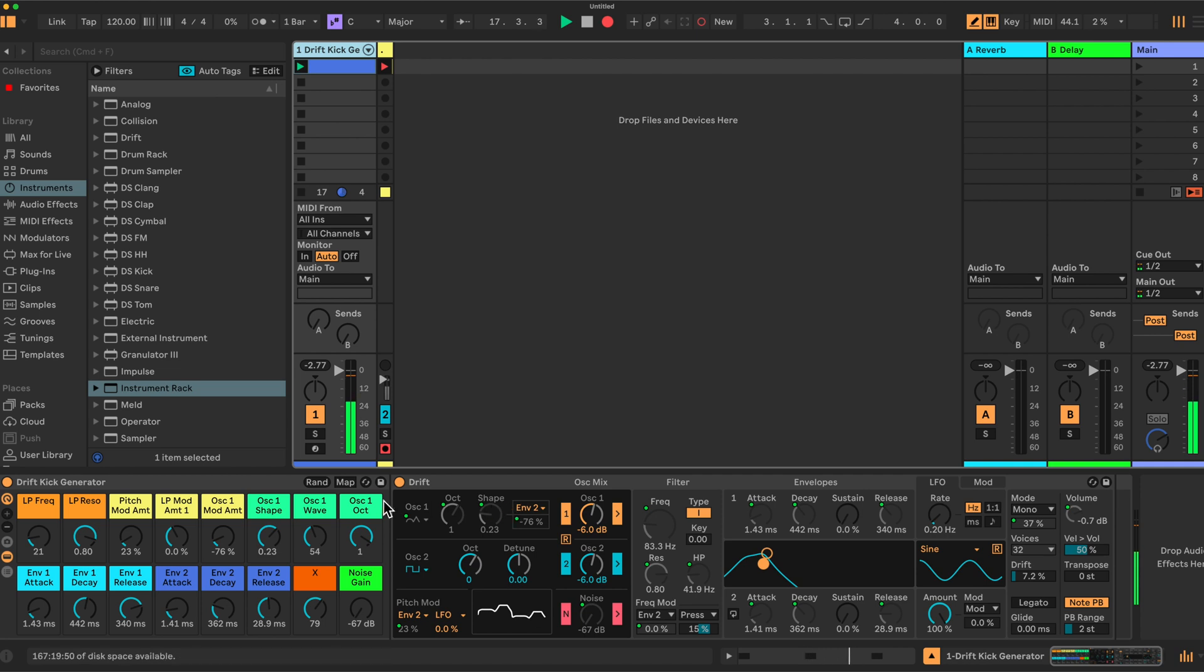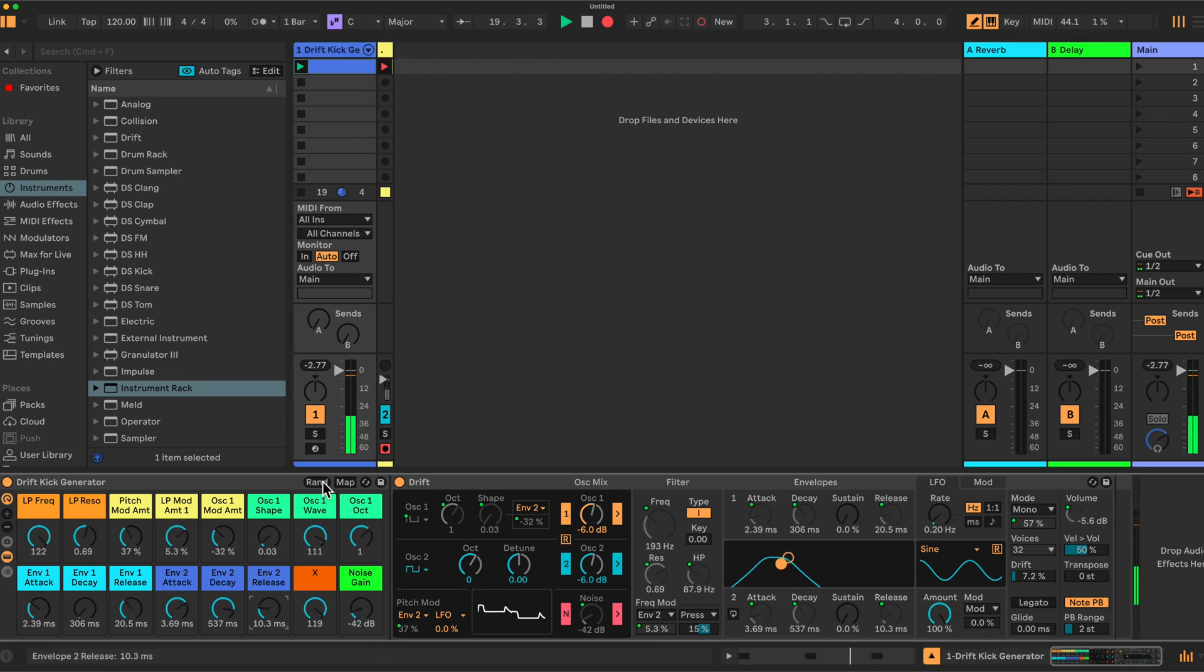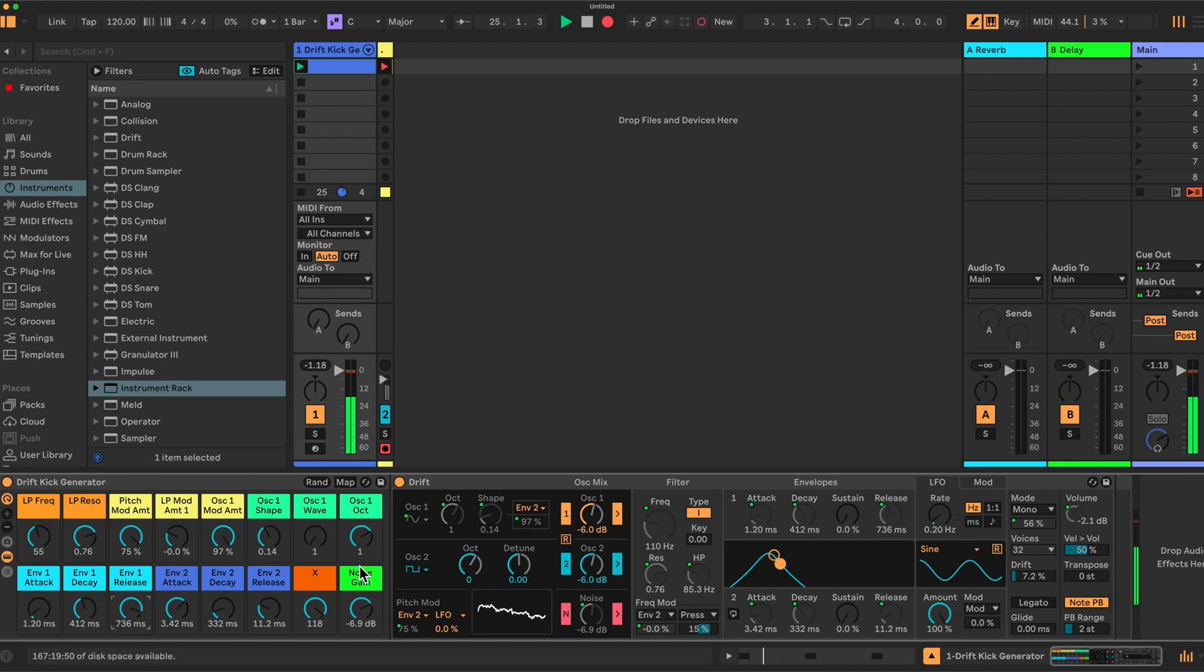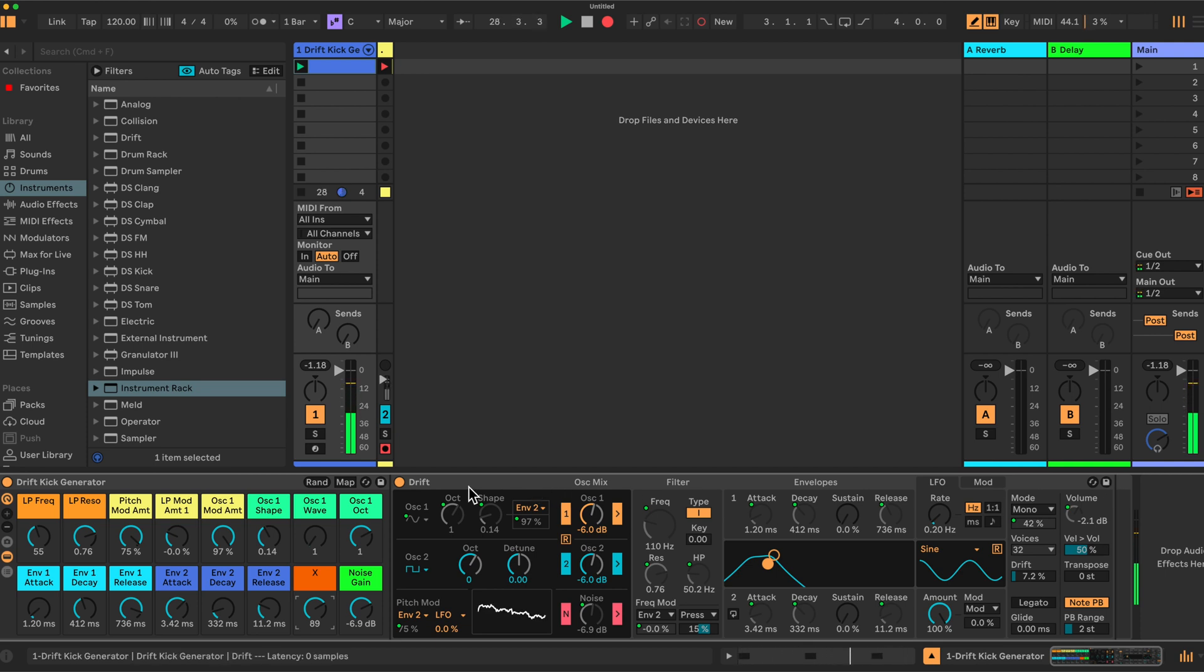We can then randomize these kicks, generate new ones, tweak them if we want, and then finally click here and save them as a Drift preset for use in our music or whatever we want.